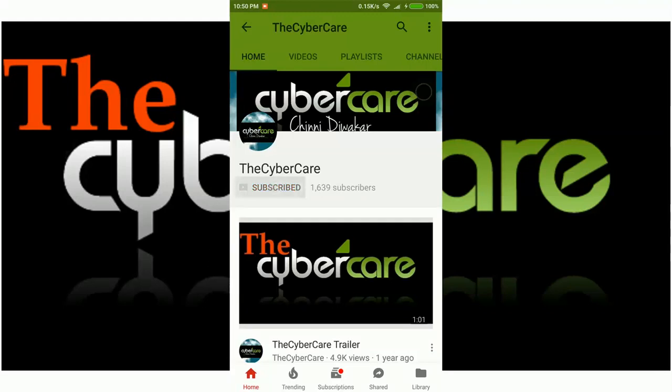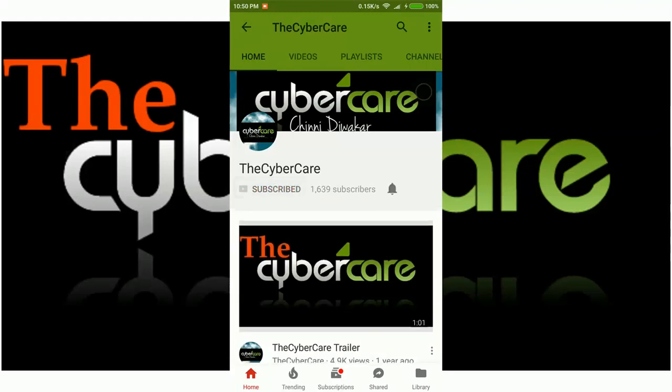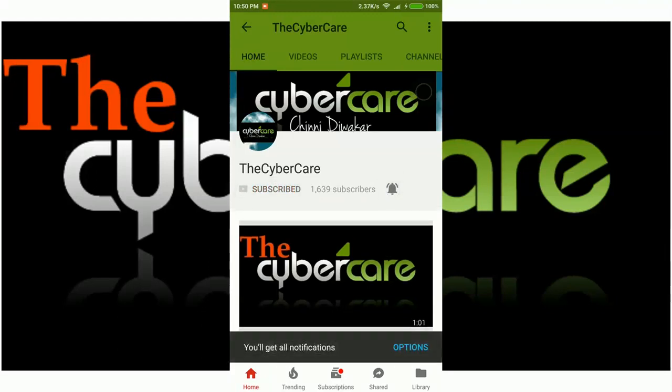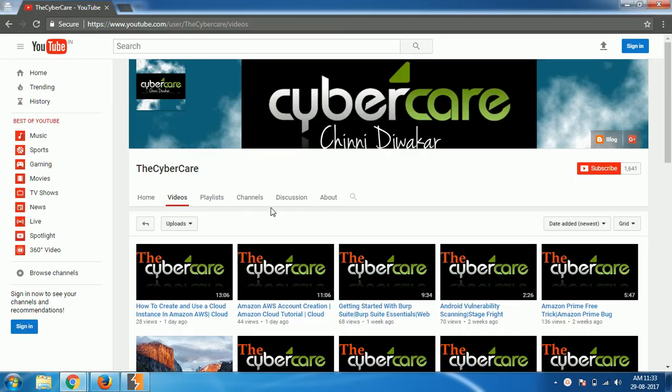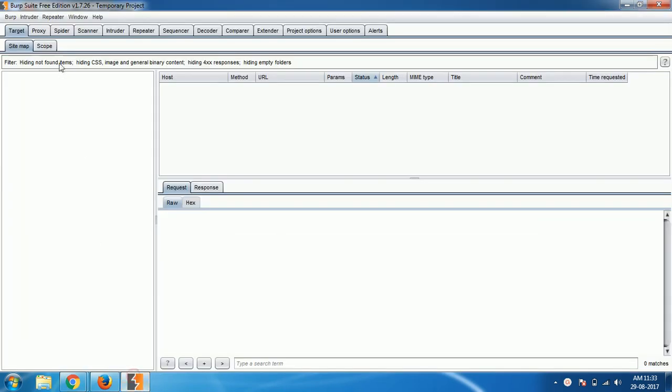Please subscribe and click on the bell icon to get all my latest updates. Hello everyone, this is Chini and I am from the Cybercare YouTube channel. In this video we're gonna talk about the spider section of your Burp Suite.